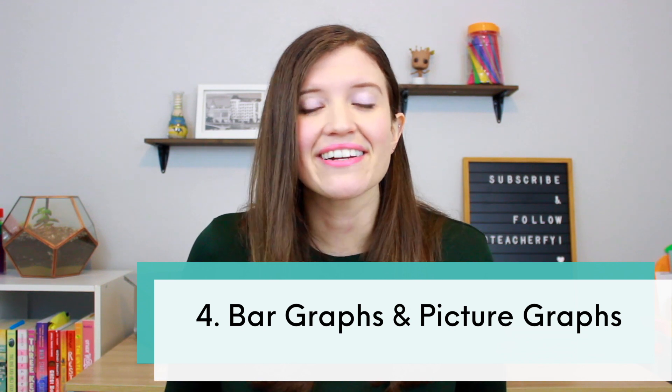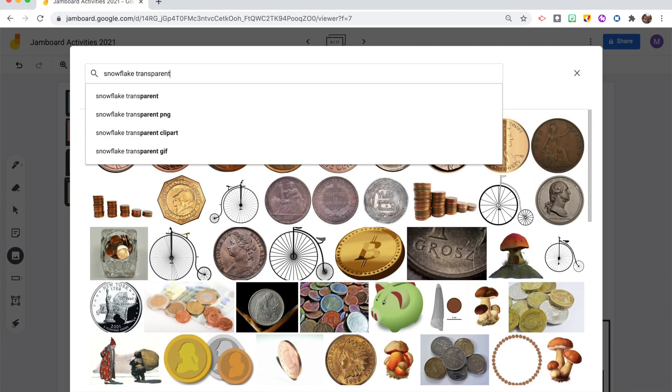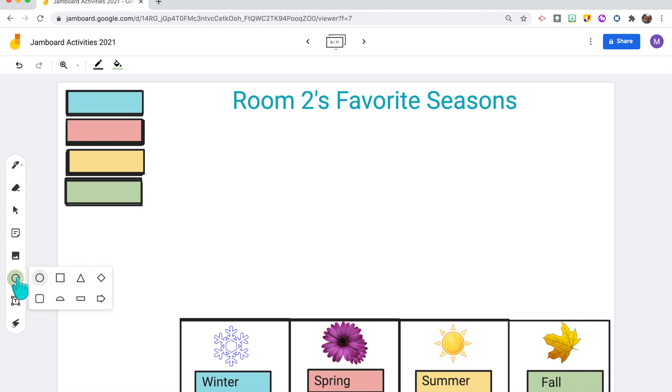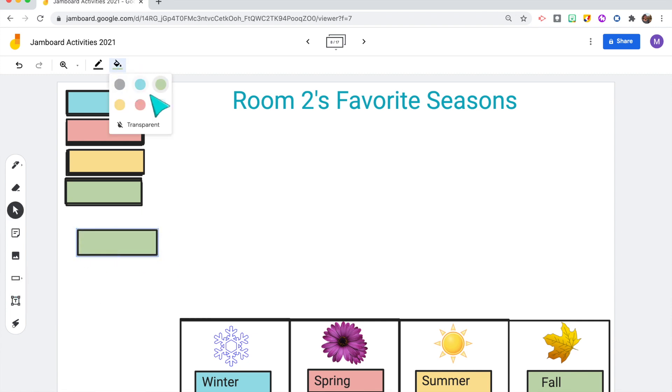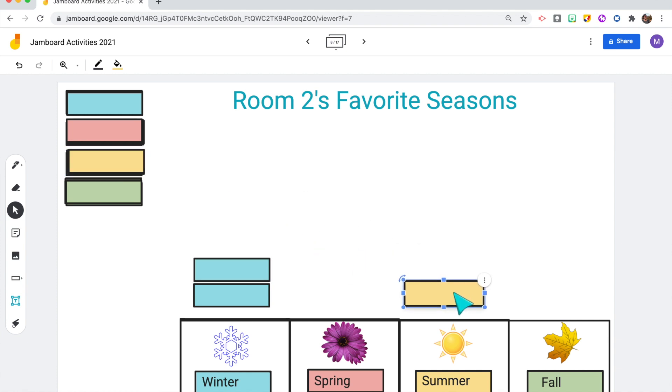The fourth way to use Jamboard is to create bar graphs with your class. Elementary students are expected to use picture graphs and bar graphs to collect data, analyze it, and solve problems. You can create these bar graphs in Jamboard, and because Jamboard is so user-friendly, students can easily click and drag as you survey the class. I'll show a regular bar graph and a picture graph — I inserted images from Google Images and made bars for each option using the shape tool. Students click and drag their choice to answer what their favorite season is, and now we have class data to analyze.